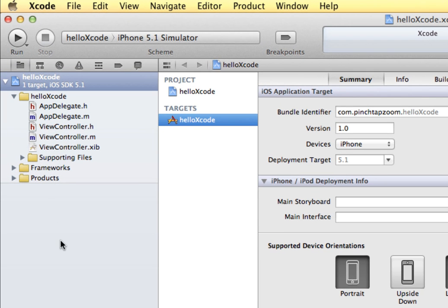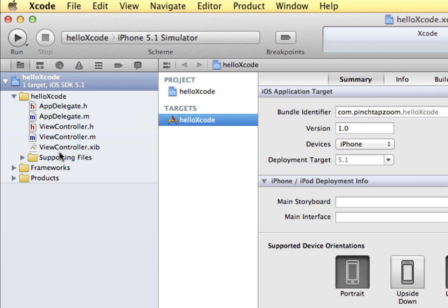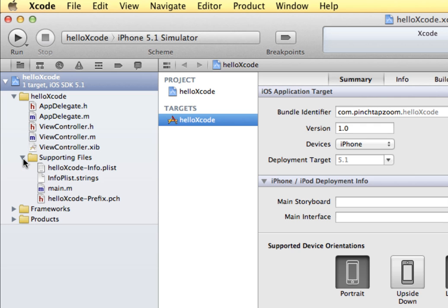Along the left hand side we have the navigator. The navigator is where we manage our files and groups and all of the other information that goes with our app. You can see our project name up here, hello Xcode, and we can see that the iOS target is for SDK 5.1. We have a folder with our project name and this contains our class files and our interface file. We also have other subfolders in here with supporting files that we'll take a look at as we need to.